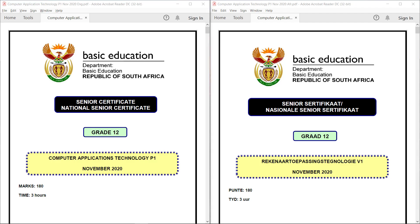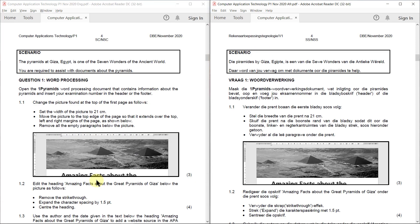Today we're going to have a look at the National Senior Certificate Computer Application Technology Paper 1 of November 2020, Question 1, word processing.